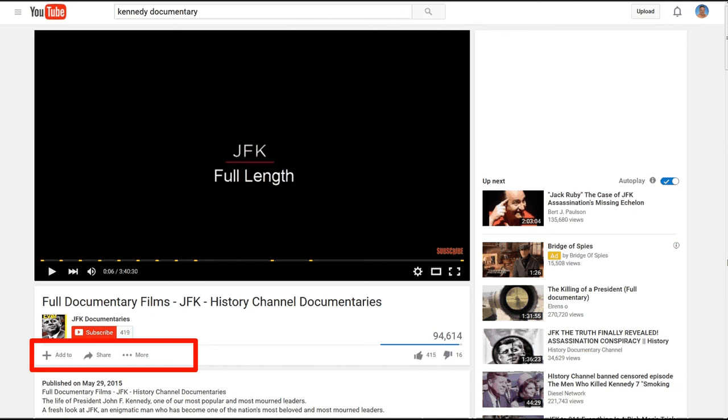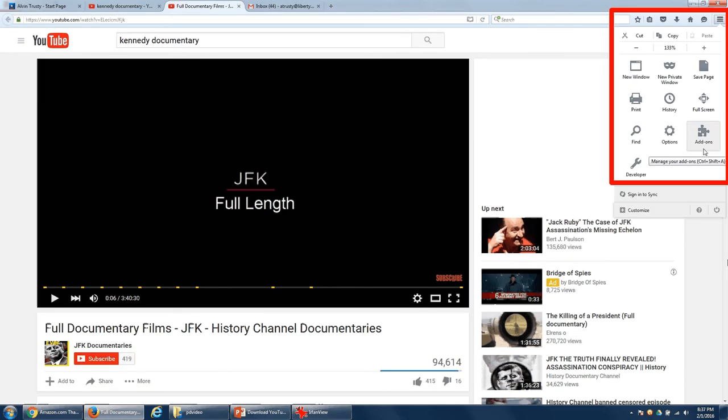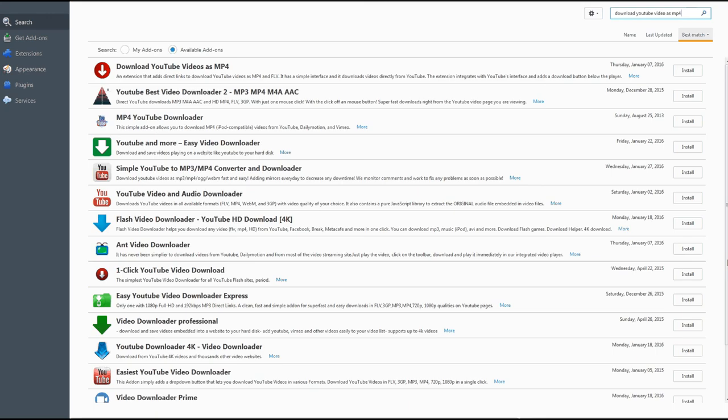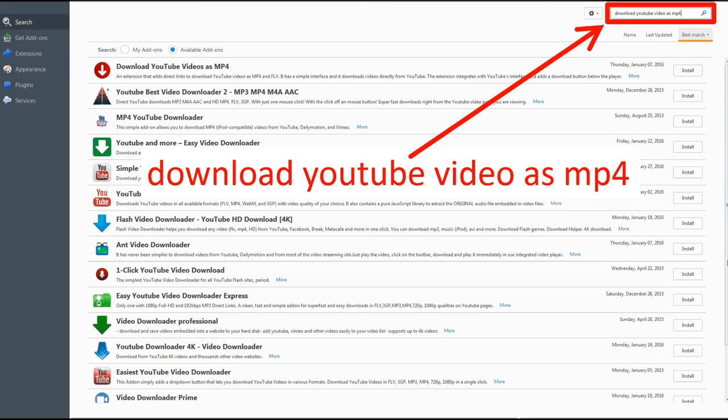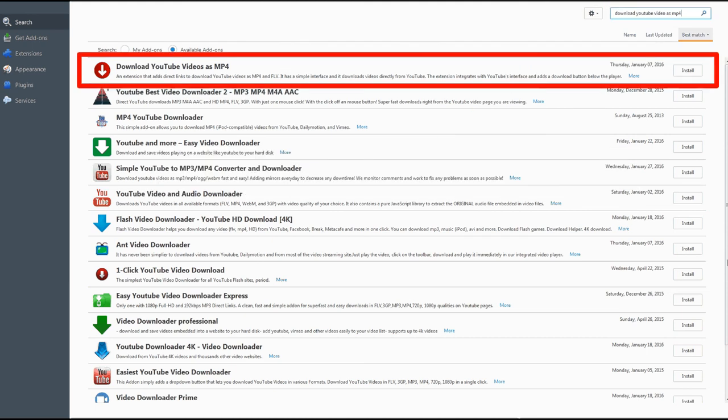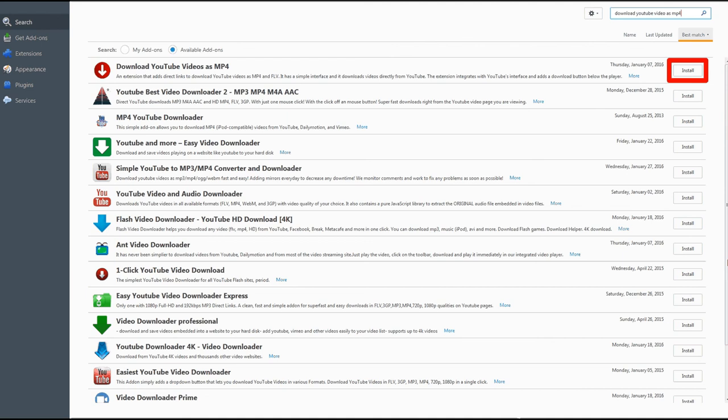Now to add an extension go to the Firefox menu and select add-ons. Do a search for download YouTube video as mp4. I have you search for that because that is the name of the extension that I have used to download videos. Once you find this extension, click on install.